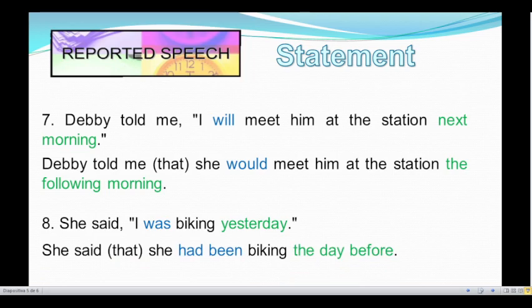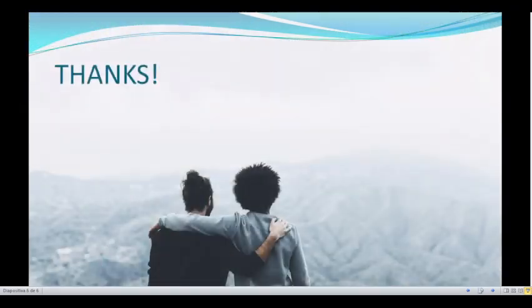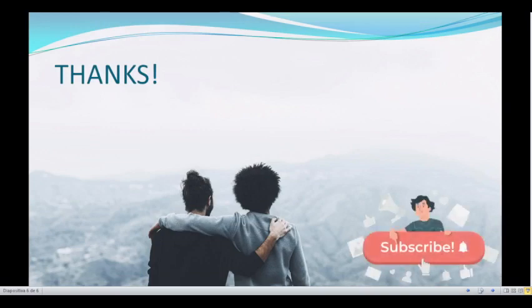Yes, very good. And that's all for today. Thank you so much for watching. Please subscribe to Speak English, leave a like and a comment, and see you next time.